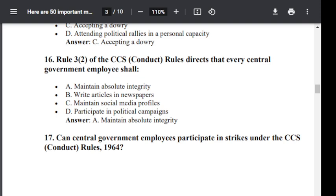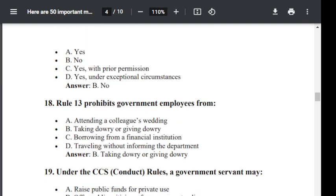Question number 17. Can a central government employee participate in a strike under CCS Conduct Rule 1964? Options are: A: Yes. B: No. C: Yes with prior permission. D: Yes under exceptional circumstances. The correct answer is B — No.